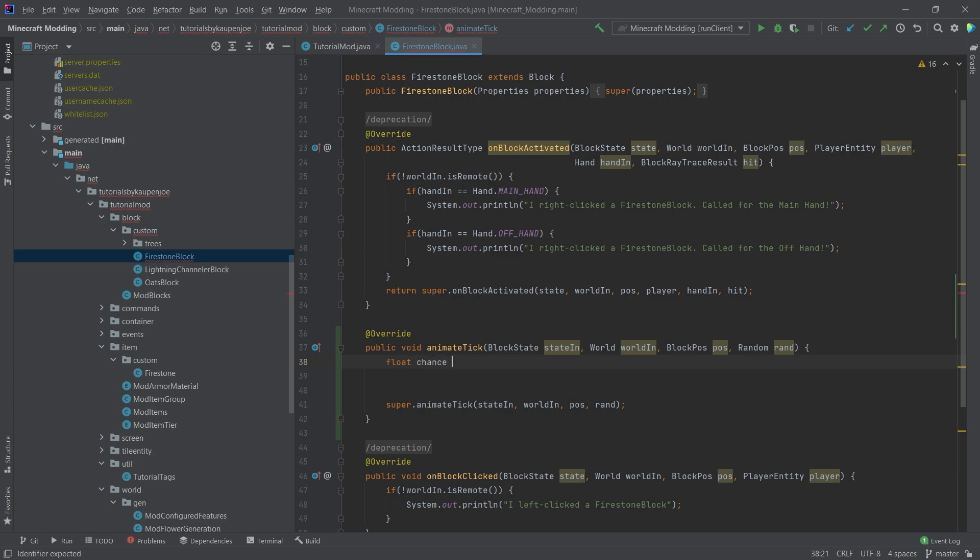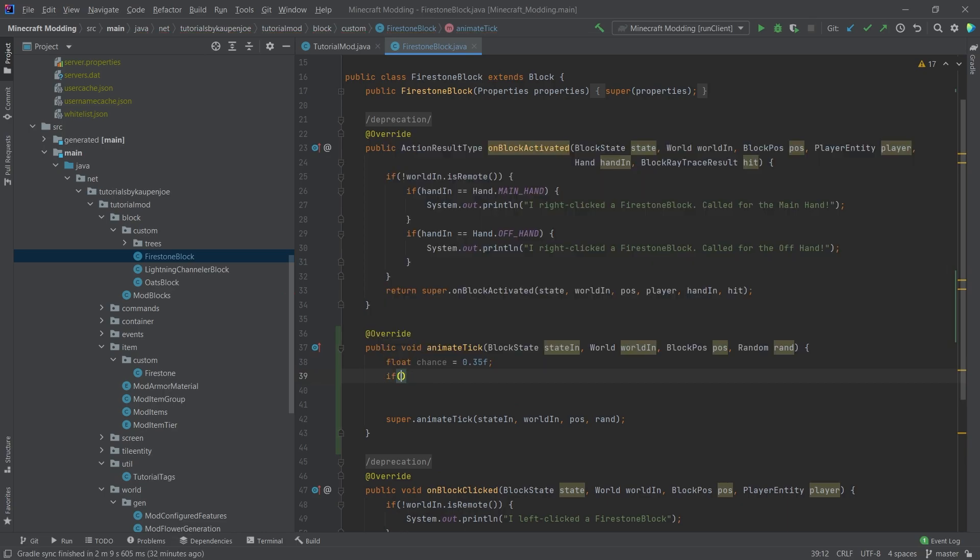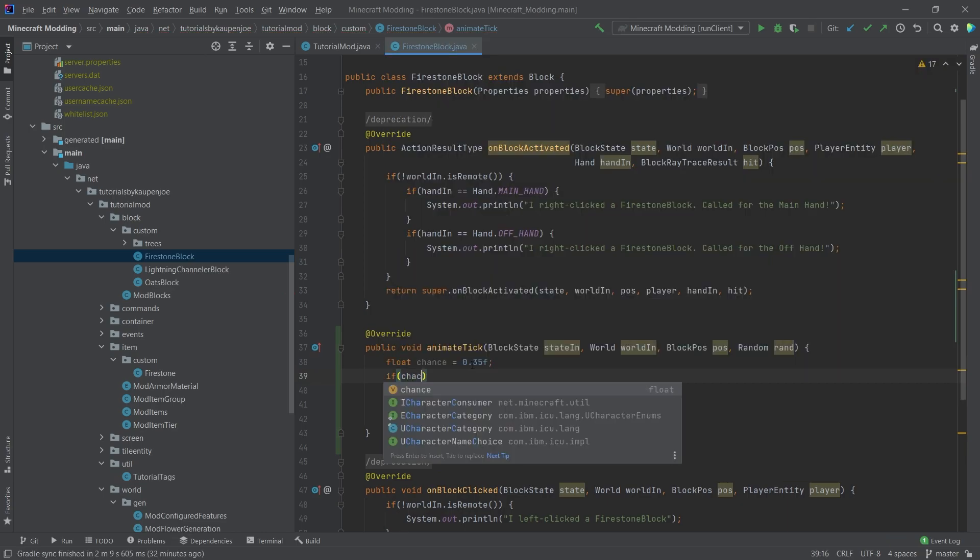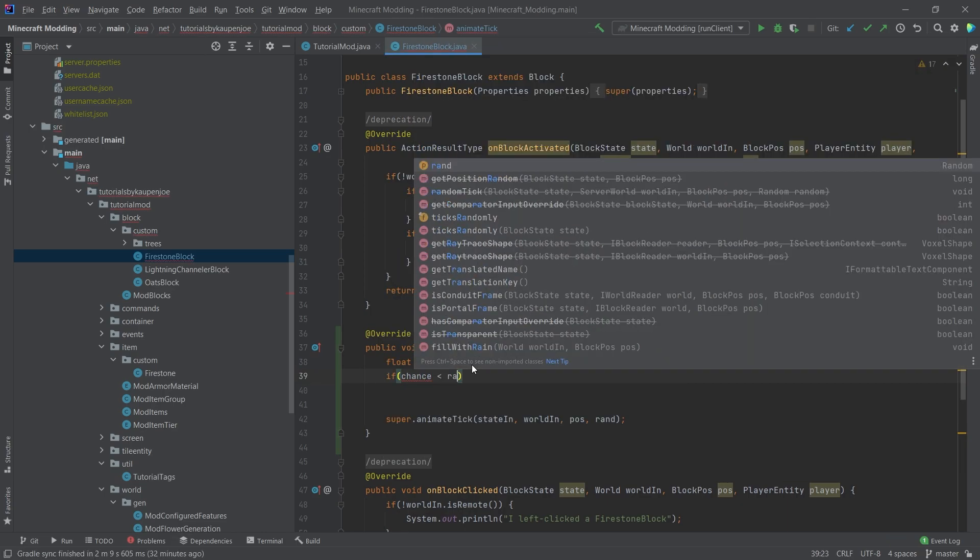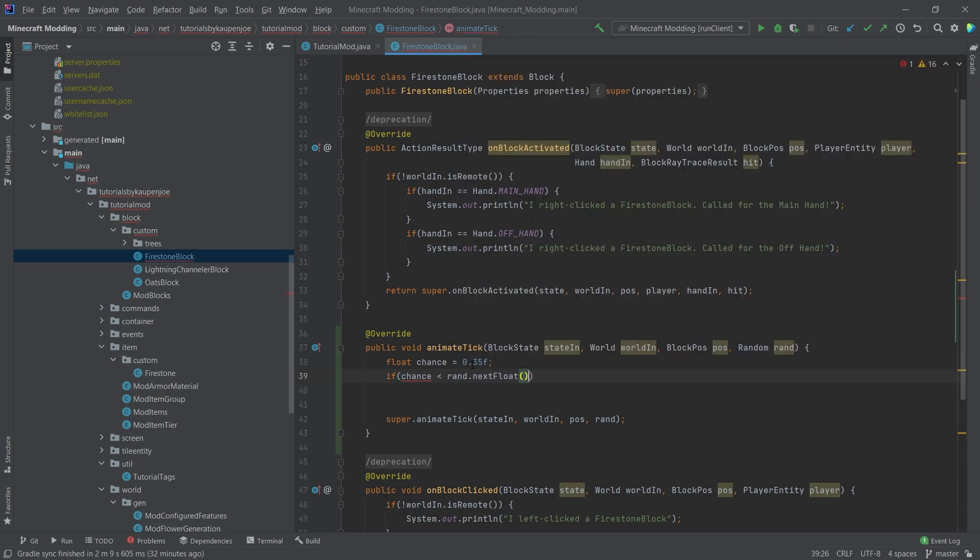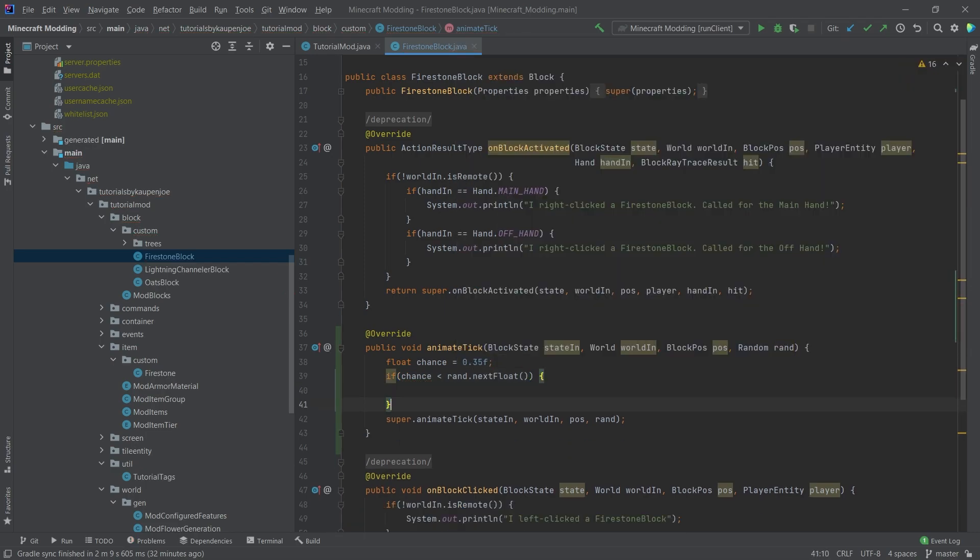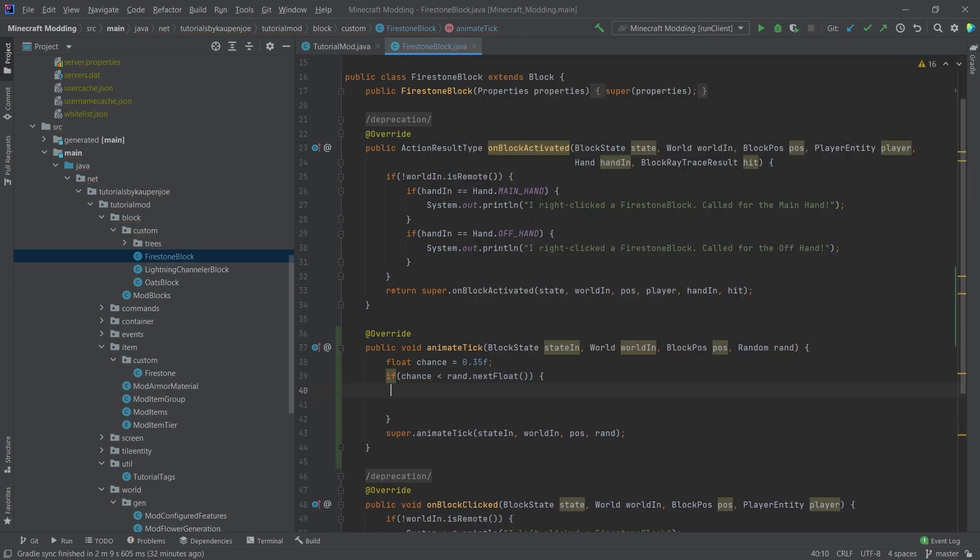And what we're going to do is we're going to have a chance to spawn particles, for example, something like 35%. And then what we'll say is if chance is smaller than rand.nextFloat, then we're going to spawn the particles.